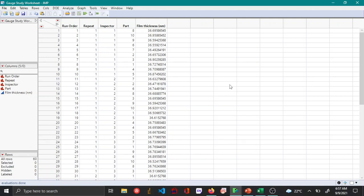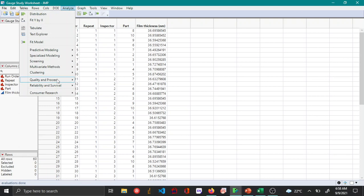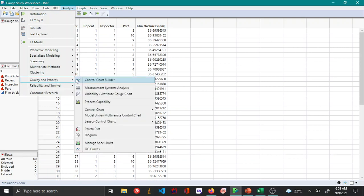If you want to know how this gauge study worksheet was created, you can refer to my previous video. But in this video I'll be showing how to create the EMP analysis. To do so, you can go to Analyze, Quality and Process, and then Measurement System Analysis.